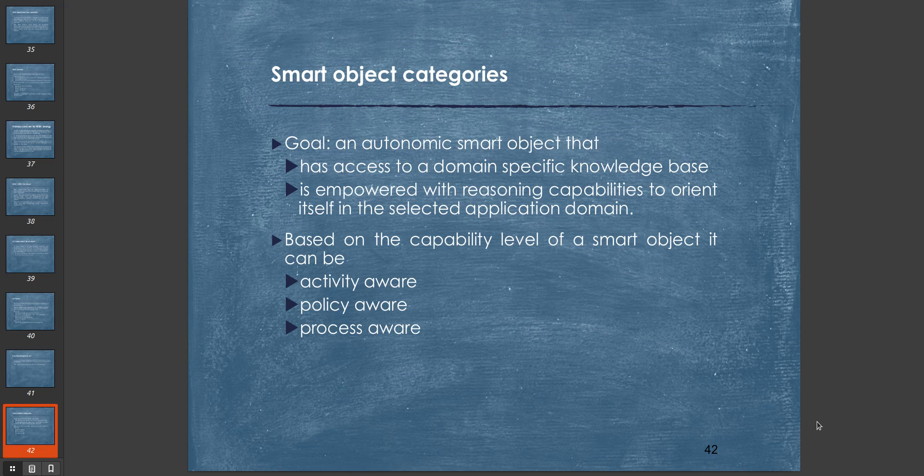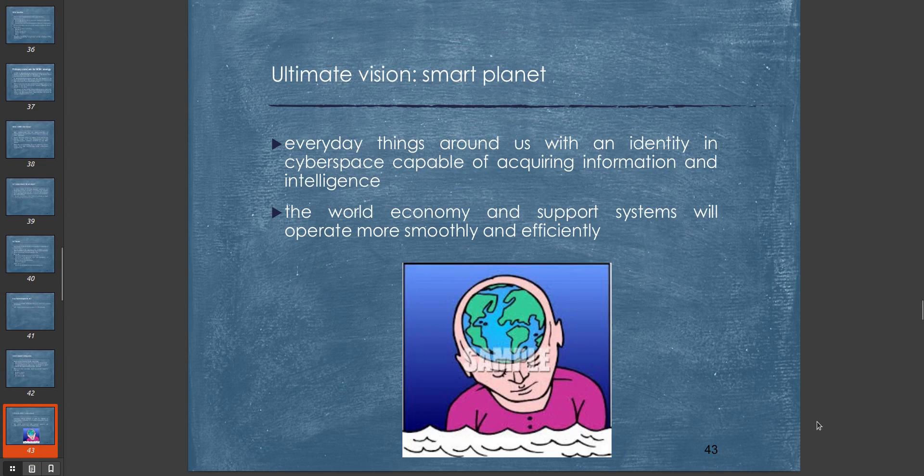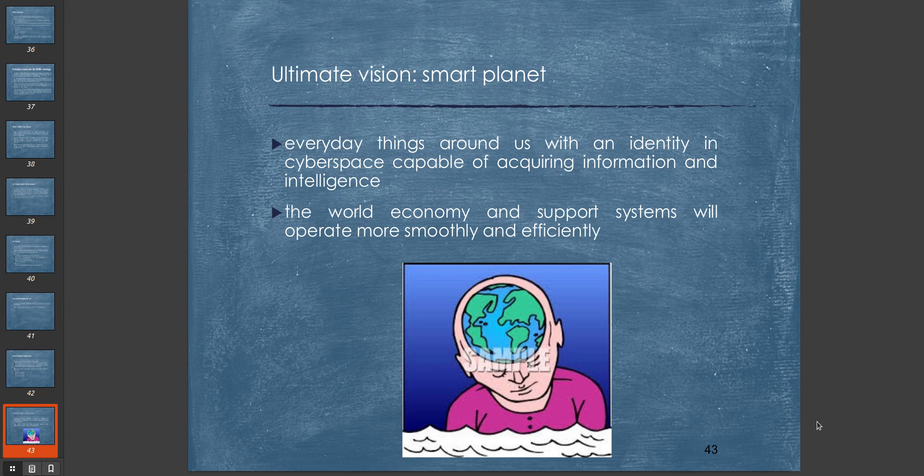The IoT goal or vision is definitely a smart planet. Everyday things around us will have an identity in cyberspace capable of acquiring information and intelligence, so the world economy and support systems will operate more smoothly and efficiently.